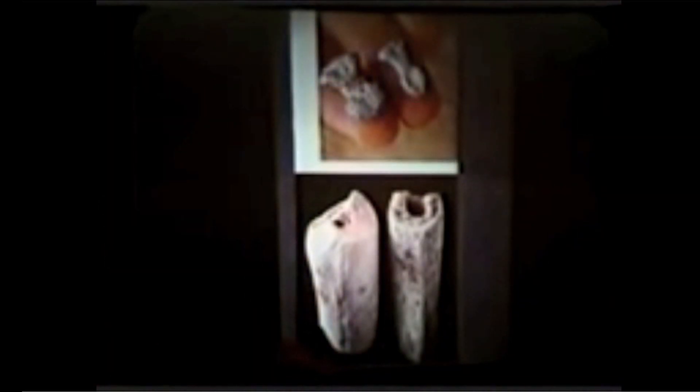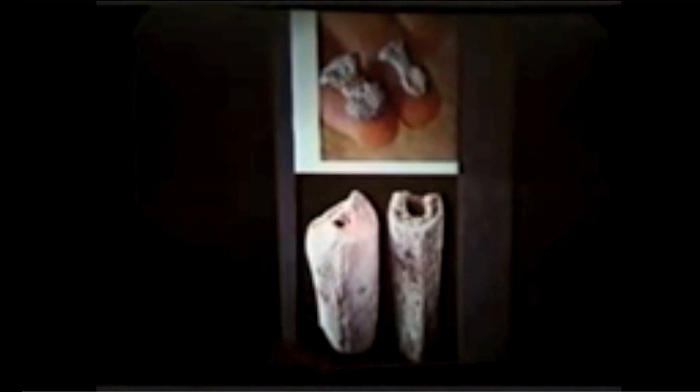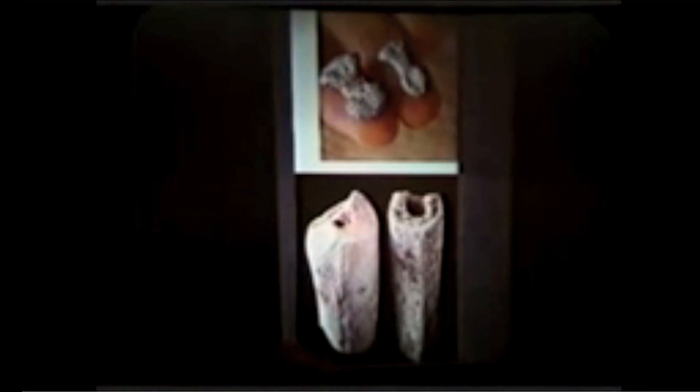Same thing for Neanderthals, our supposedly closest nearest kin until just recently. Neanderthal fingertip bone, human fingertip bone. Segment of Neanderthal thigh bone, human thigh bone. Look at the difference. Not even close.